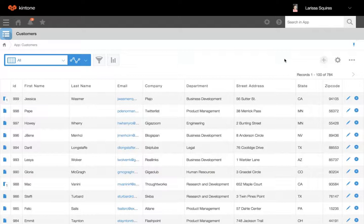With per-record notifications, you can add notifications to be sent when something specific is entered within a record.